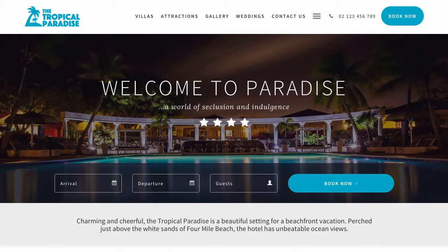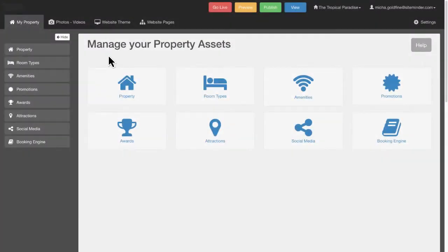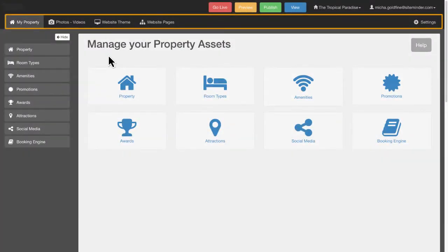The Website Builder can easily manage the content and display of your website. When you log in, you will see five tabs.